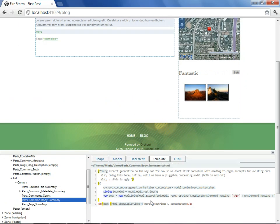Now, before we go fix this template to give us the desired result, there are two observations I should underscore. The first is regarding this content type, or should I say this content part, this parts common body summary. This is not actually a blog, this is not actually a blog post, it's just a part of a blog post.